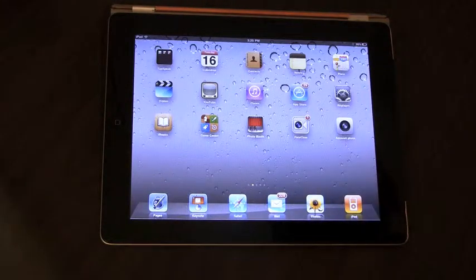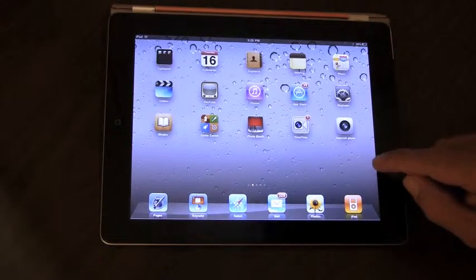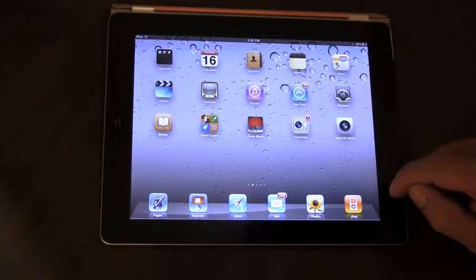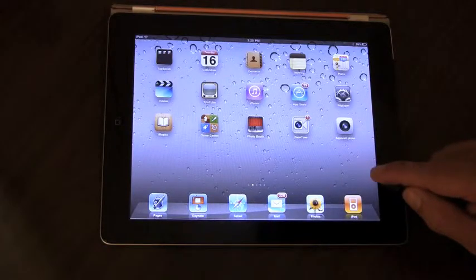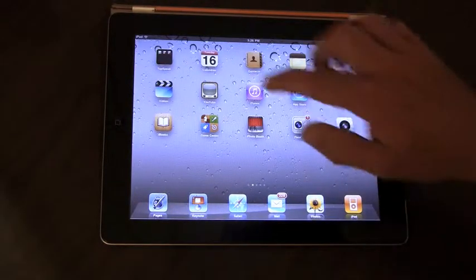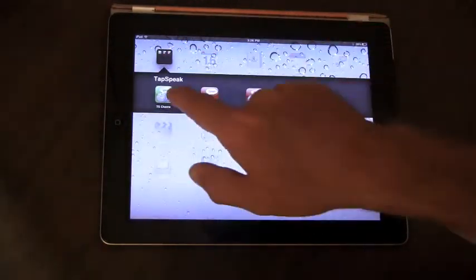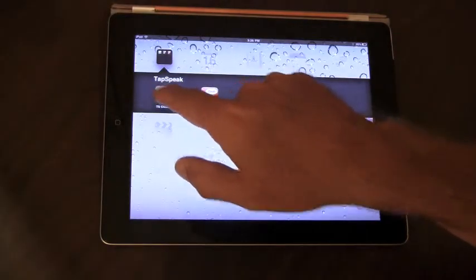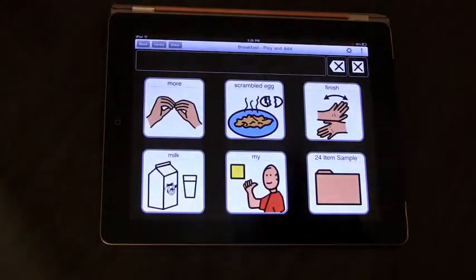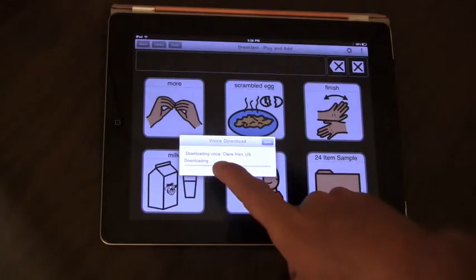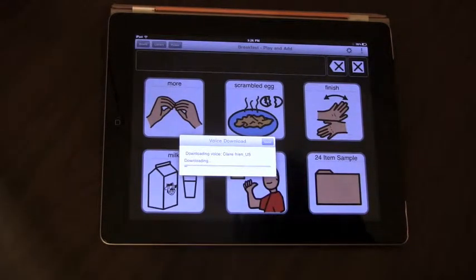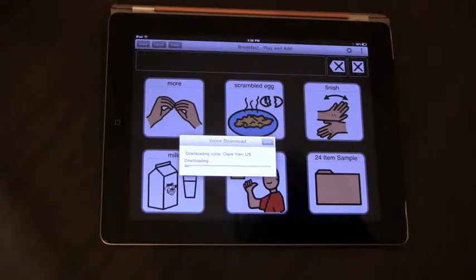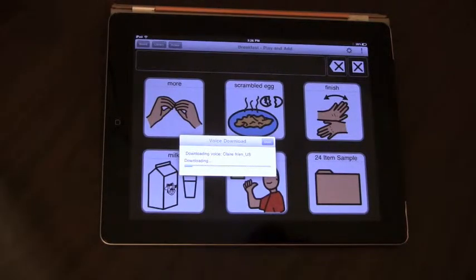After a moment, the iPad will come back reset in the language that you selected, in this case French. Now let's go open the app, and what will happen is that the app will now download a new voice, a French voice, to support the text-to-speech. This will take a couple of minutes depending on your download speed.